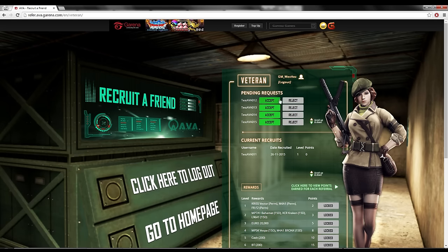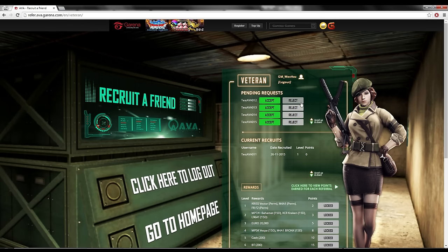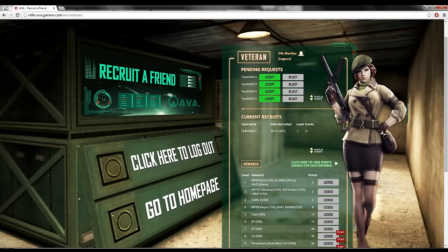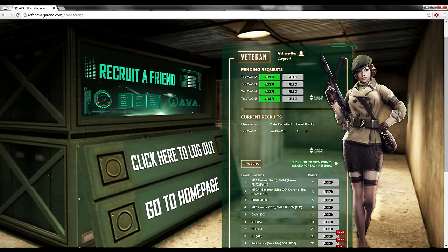If I don't know this person, then I will reject. But actually, if people just request you, just accept only. Because if you accept, they level up, you get more points. See, when I accept 11, they have level 1, so I don't get points. When they level up more and more, I will get more and more points.